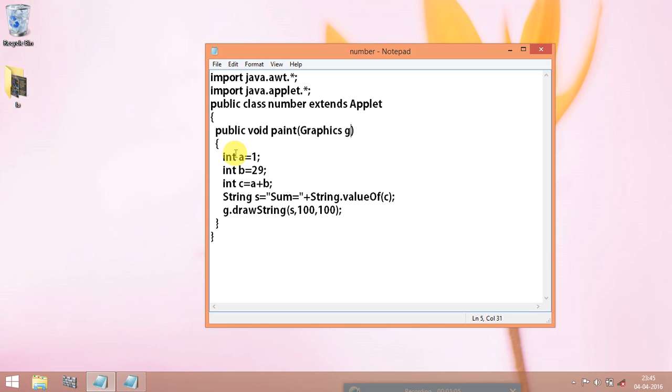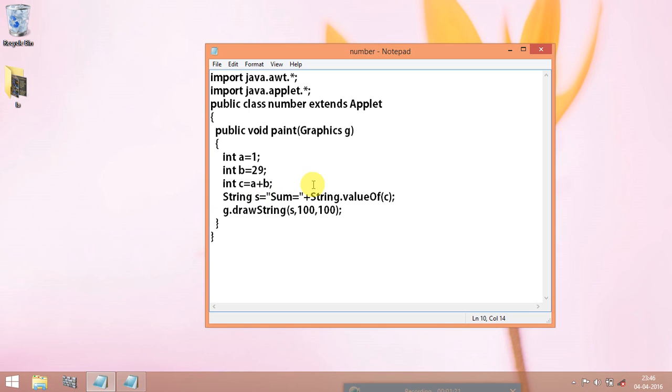And in the first one we are assigning int a is equal to 1 and b is equal to 29 and c is equal to a plus b that is the sum of ab. And string is a keyword, s should be caps and this small s indicates to save the sum value and plus string indicates this is a keyword.